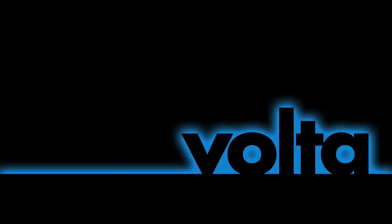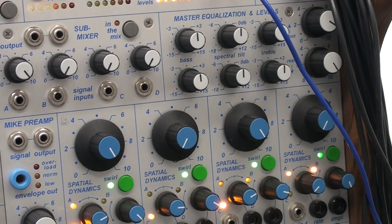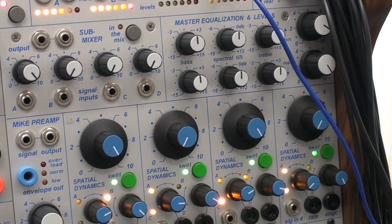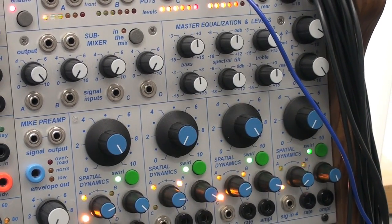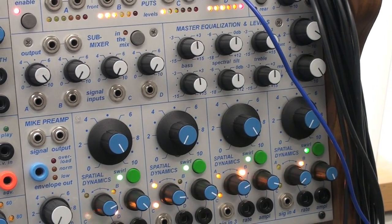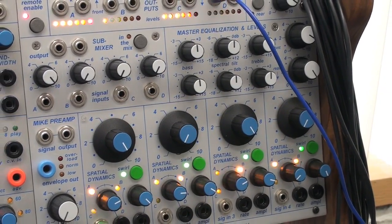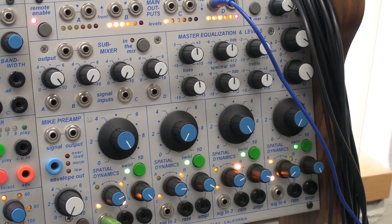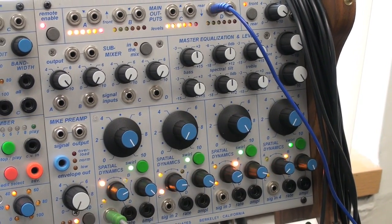In this demonstration, I'm using the Buchla 200E with Volta. 200E modules want to see 0 to plus 10 volt control voltages and 1.2 volts per octave scaling. This unique interfacing standard makes it problematic to integrate 200E modules with other modular systems.